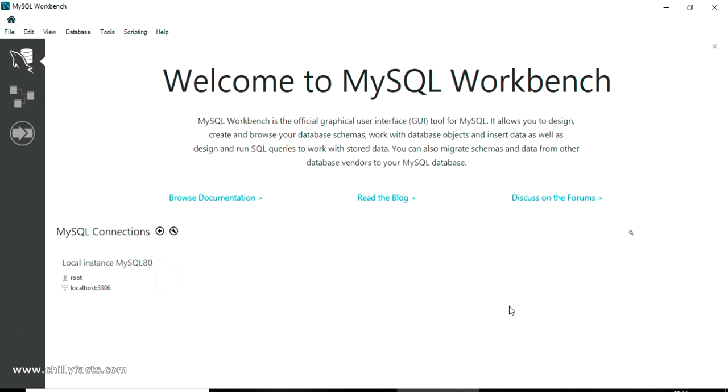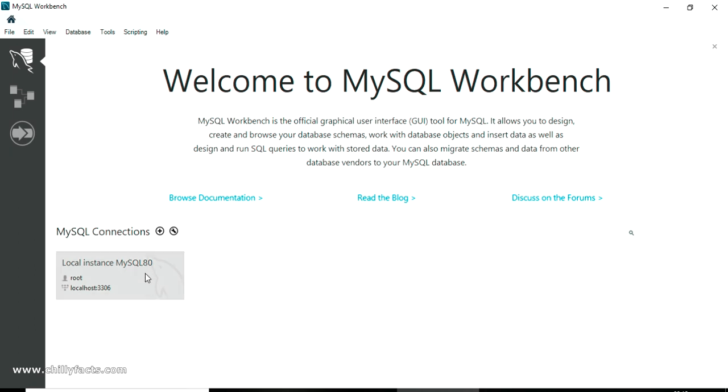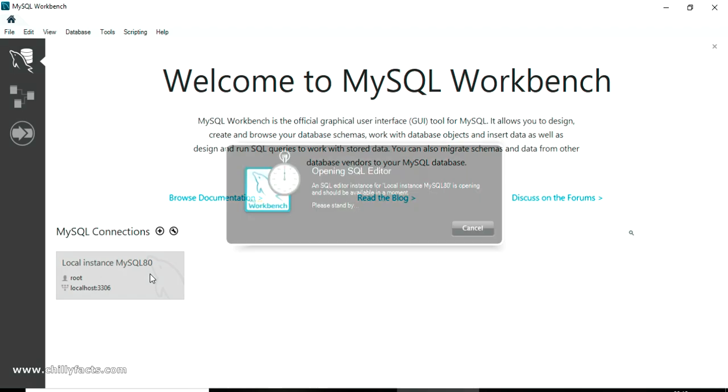Hello YouTube, welcome back to my video. In this video I'm going to show you how to solve the error which is coming while connecting your MySQL Workbench to your MySQL database. This is my local instance created with my username and password which is already saved. If I'm just double clicking to try to connect to MySQL database...